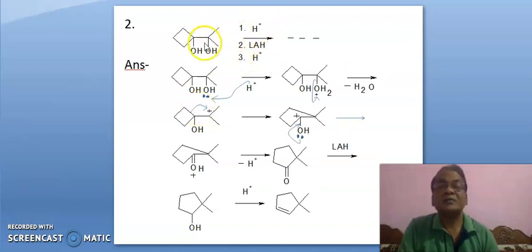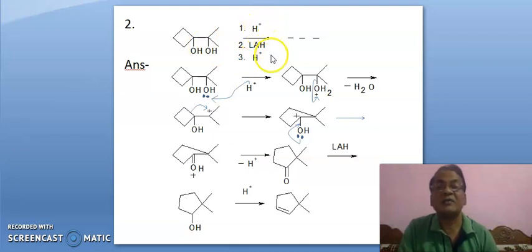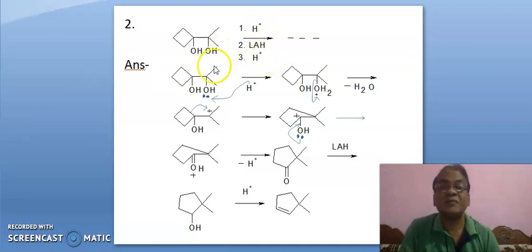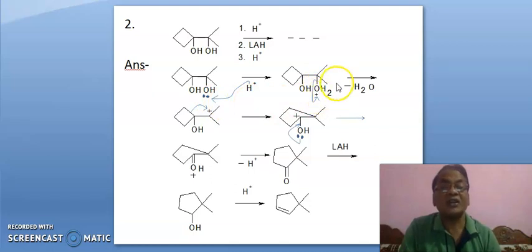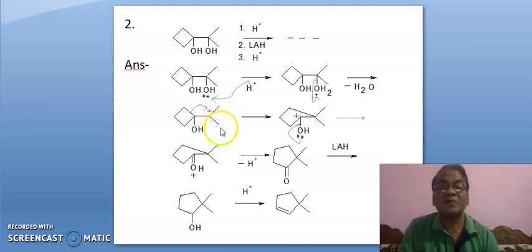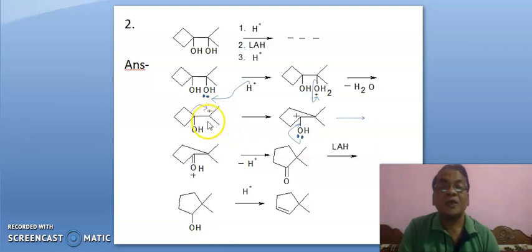Further, this is treated first with acid, then lithium aluminum hydride and at last again acid. This OH is protonated, leading to oxonium ion here and this water is eliminated, leading to positive charge here. This carbocation is stabilized by 6 hyperconjugated structures — 3 C-C bonds, 3 C-C bonds. So positive charge will not be developed at that position.